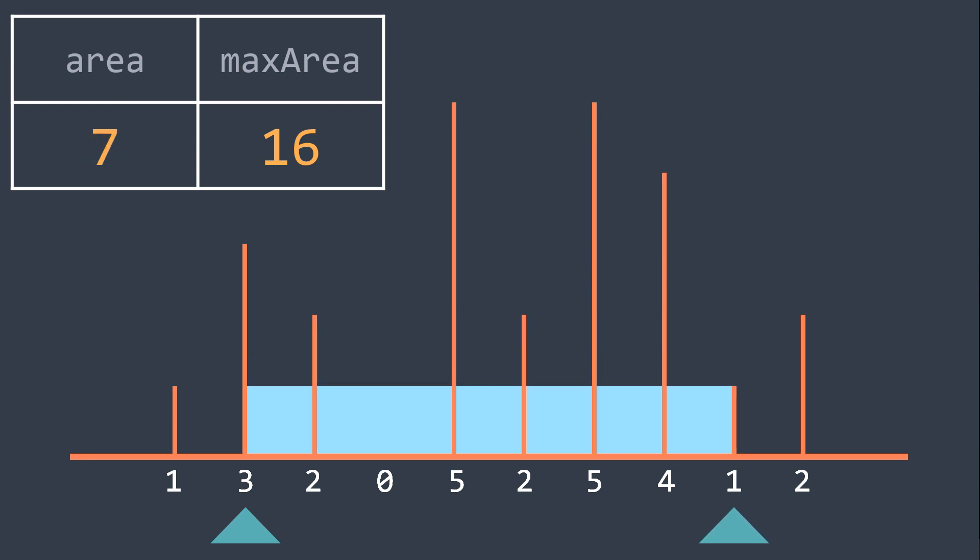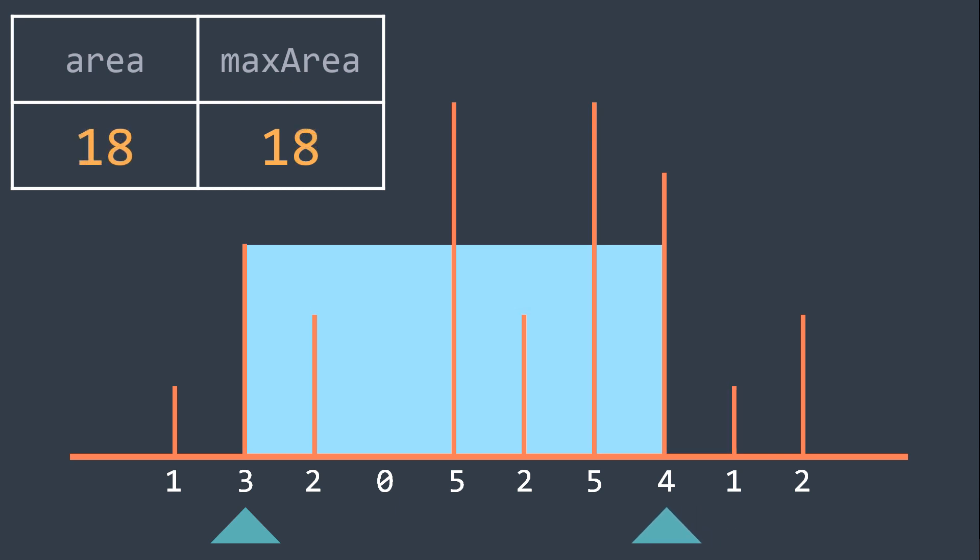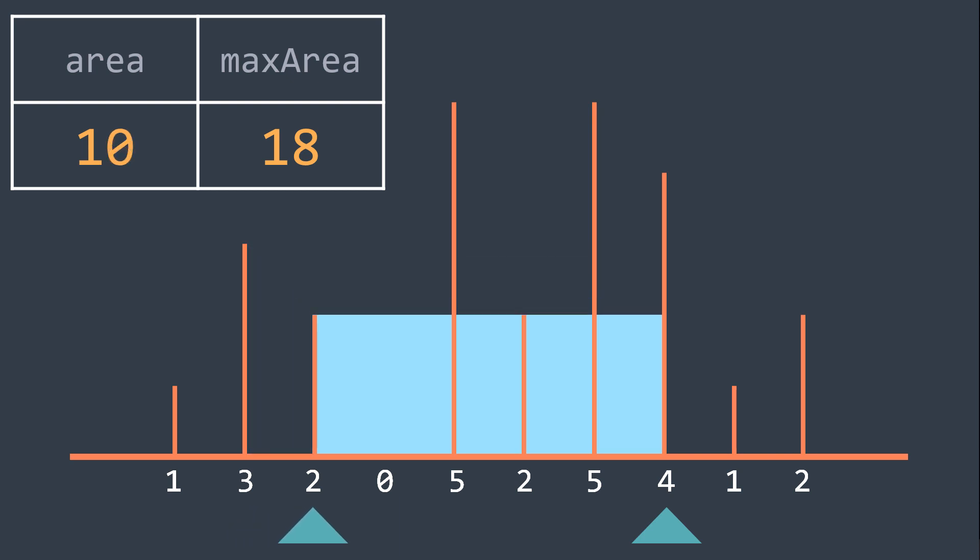The area is now 7, it doesn't replace max area, and we move the right pointer again. Now the area is 18, it becomes the max area, and we move the left pointer.